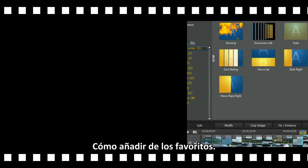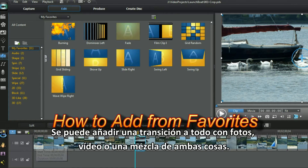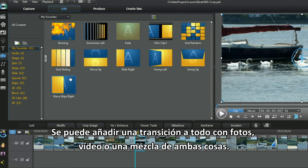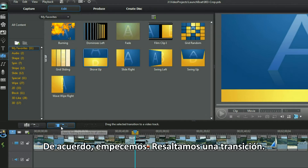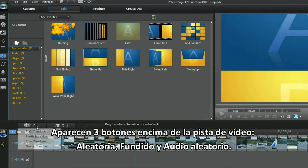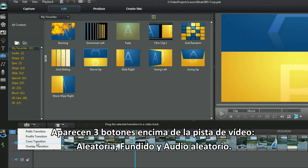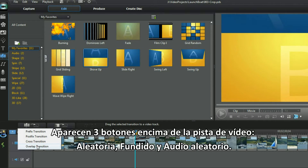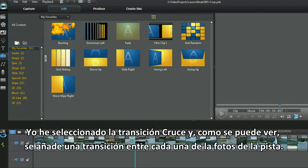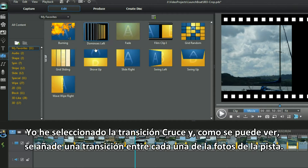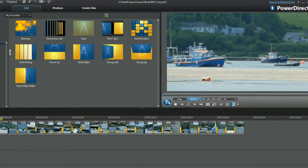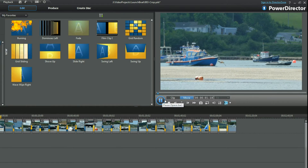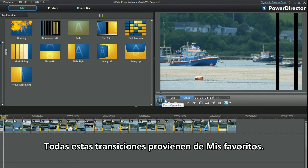How to add from favorites. Adding a transition to all can be done with photos, videos or a mixture of both. I prefer to use the add to all with photos. Let's get started. Highlighter transition. Three button choices are offered above the video track: Random, Fade and Random Audio. I selected the cross transition and as you can see a transition is added between each photo in the track.